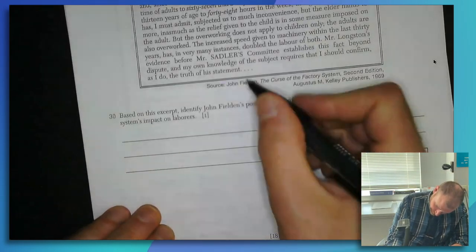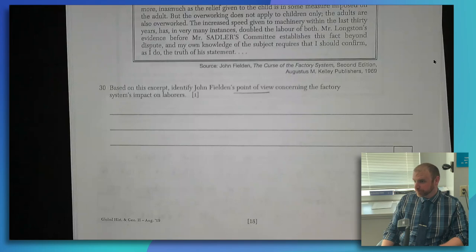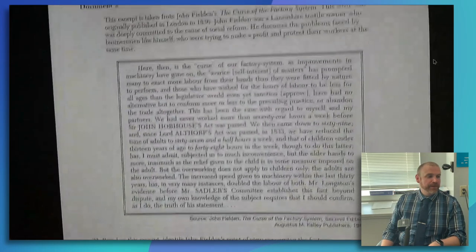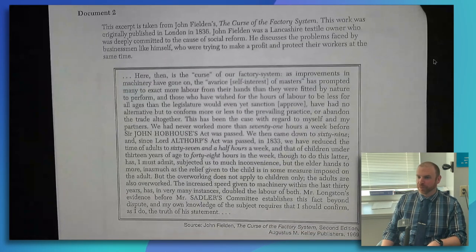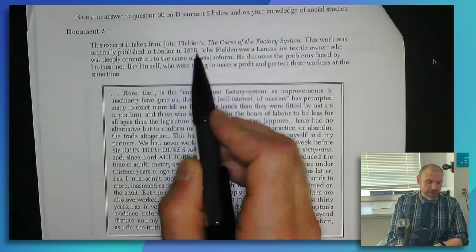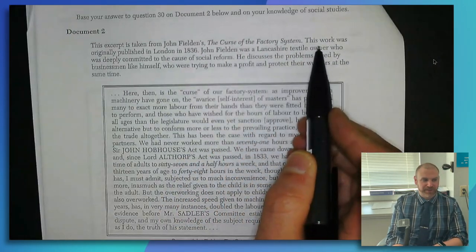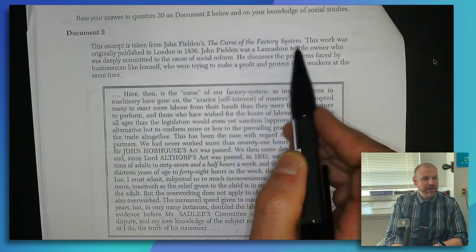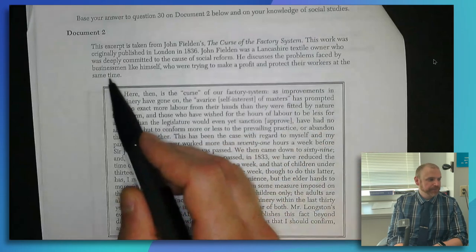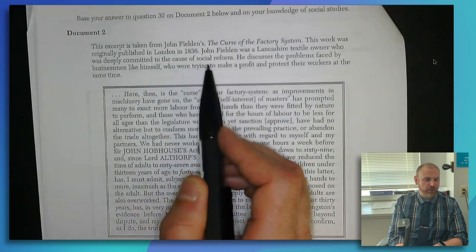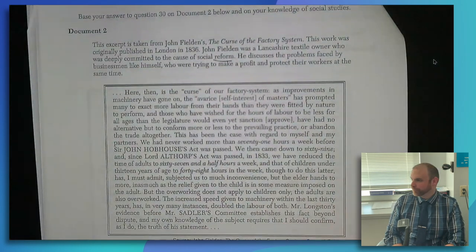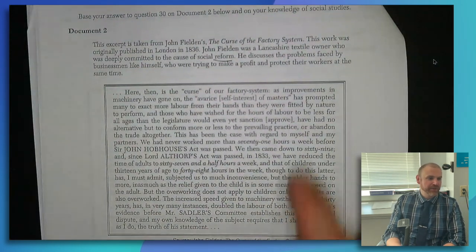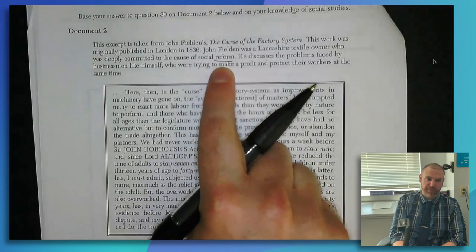Let's go to the point of view question. Remind me what point of view means — the author's opinion, how the author feels. This excerpt is taken from John Fielden's 'The Curse of the Factory System,' originally published in London in 1836. He was a textile owner who was deeply committed to the cause of social reform — meaning change. So even though the guy owned a business, he wanted to make changes to try to help people.